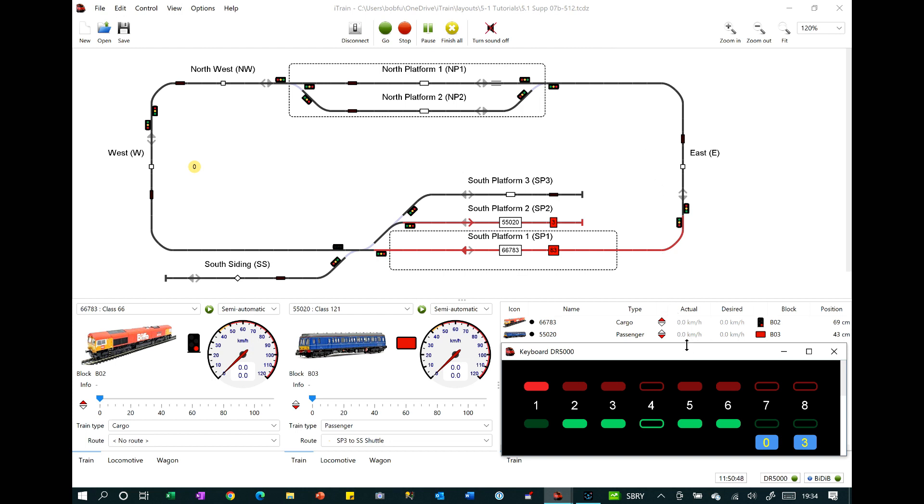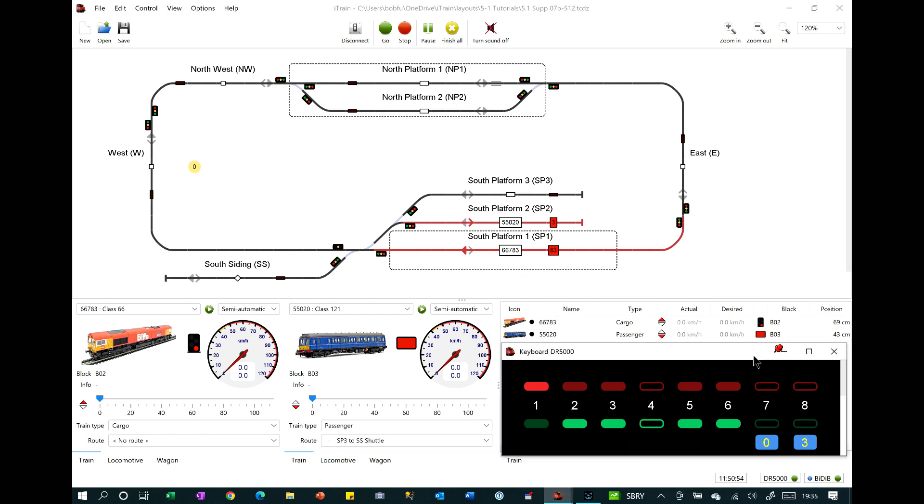If you want it permanently fixed to the front, there are free apps that you can download, such as DeskPins, which I'm using here, that will pin the window to the front.